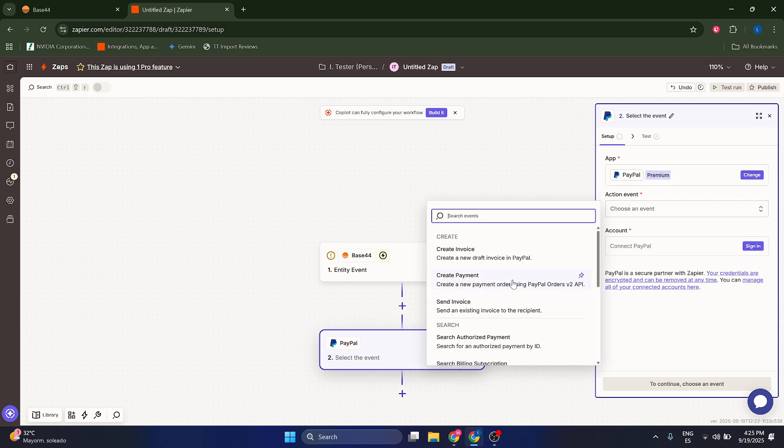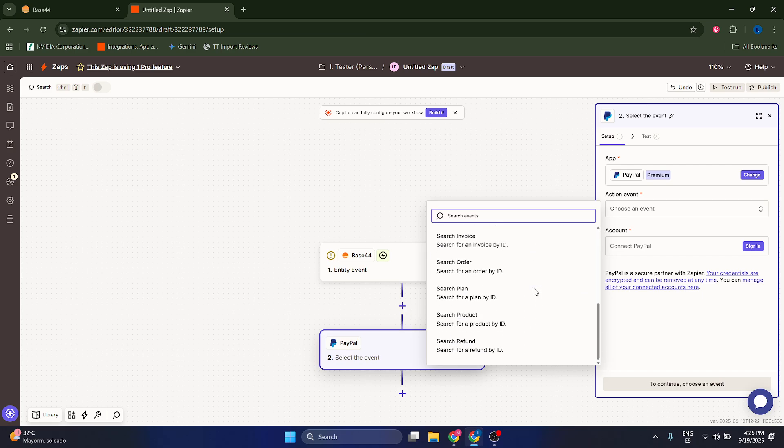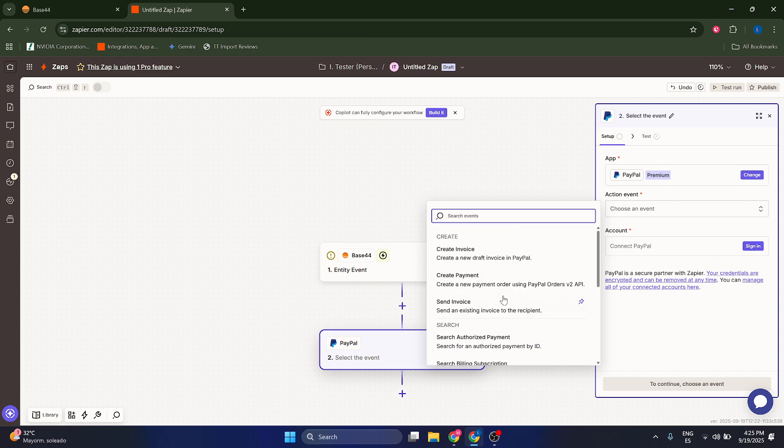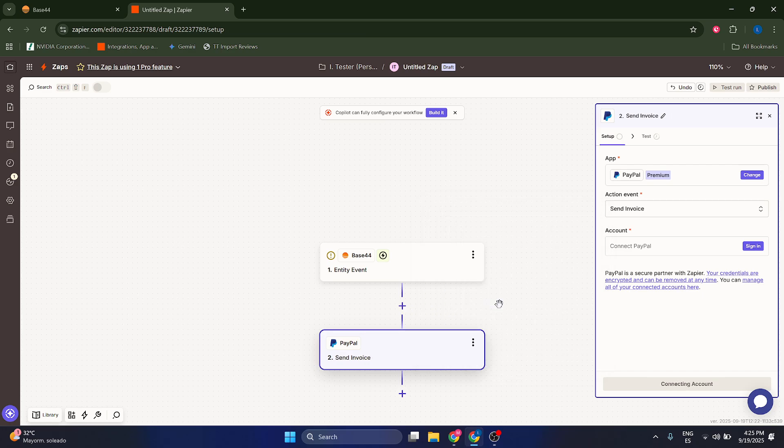And in the action, you're going to choose something like create an invoice, create payment, things like that. The most common ones are going to be either send an invoice or create payment. Just select your own, connect your PayPal account, and that's pretty much it.